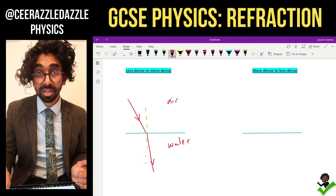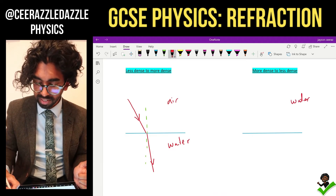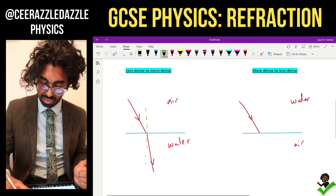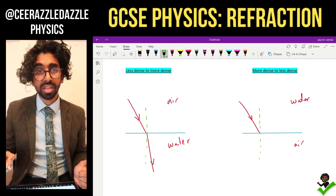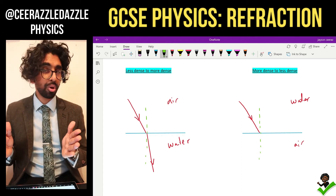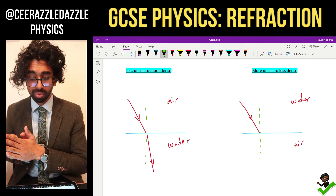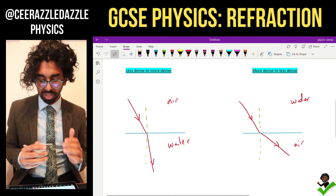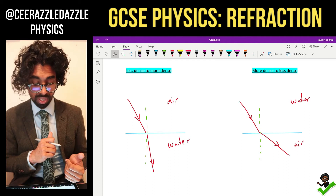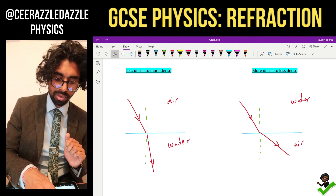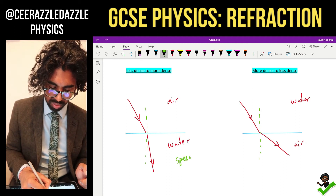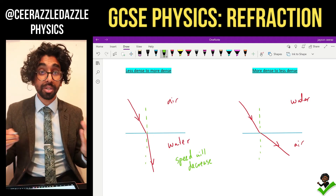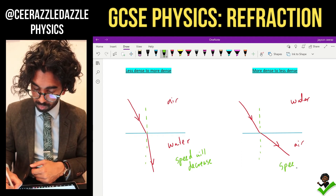But what happens if I go from more dense to less dense? So if I'm going from water into air, I'm going to bend away from the normal. We can clearly see the difference. To summarize: less dense to more dense, I will bend towards the normal and my speed will decrease. Going from water to air, I'm going to speed up — my speed will increase.